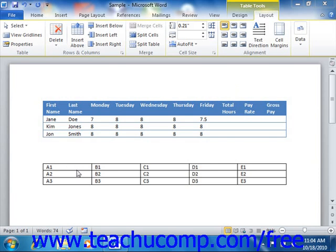Formulas perform calculations on the values of cells in a table. Formulas always start with an equal sign to signify to Word that they're not regular text. Formulas consist of cell addresses from which they gather the information used in the calculations. These cell addresses can then be linked together with operators, like the plus sign, the minus sign, the multiplication sign, and the division sign, amongst others.